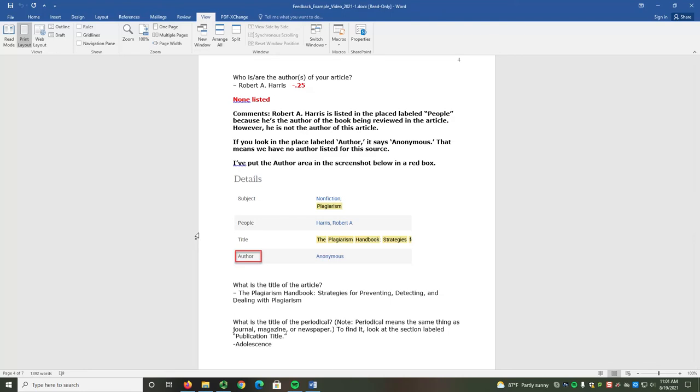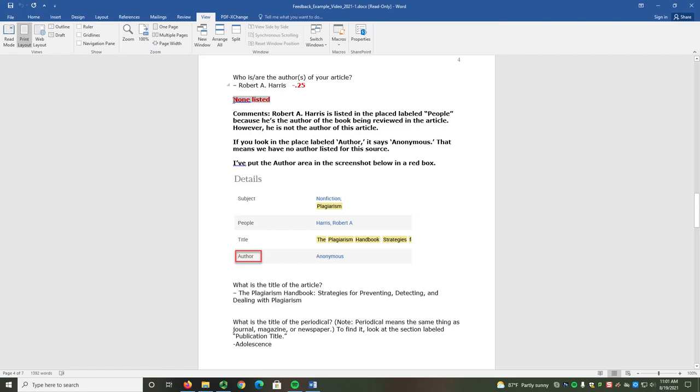For this section, you can see an example of when I do leave a comment. Here, the author was provided but is not actually correct. There's actually no author listed.